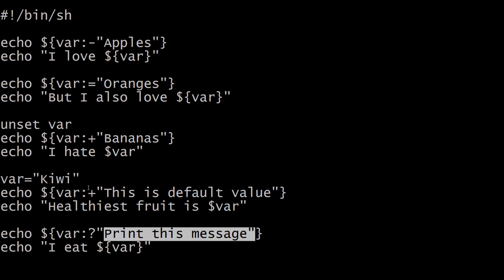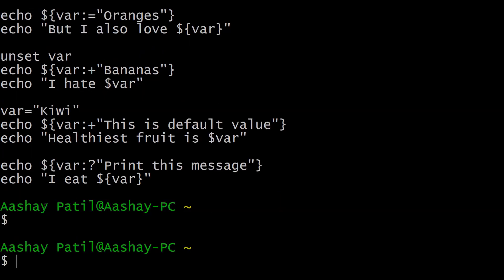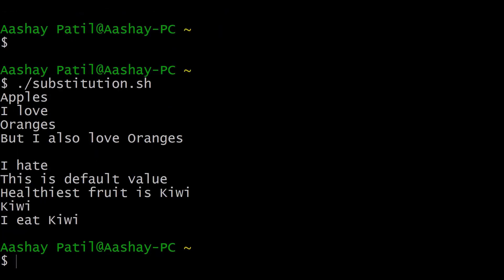Let me execute this script with ./substitution.sh. You can see the output of our script. I will attach this script and the result in the description below so you can practice and learn this concept more effectively.